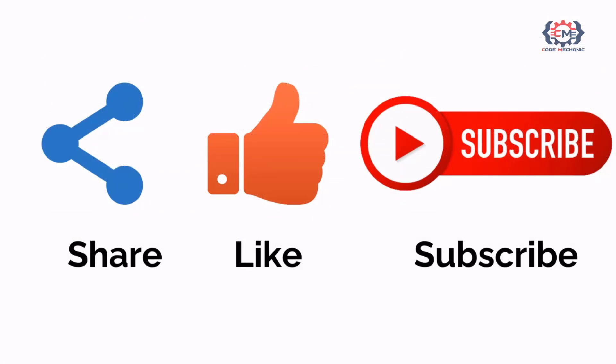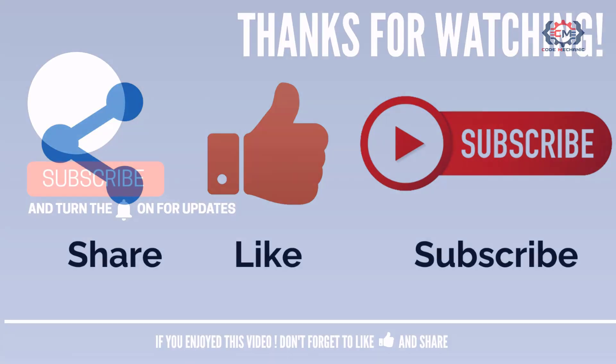If you like this video, please do share, like and subscribe to my channel for more such videos. Thank you and see you in the next video.